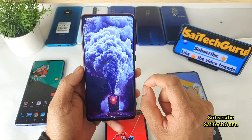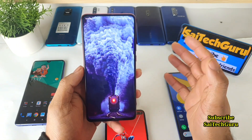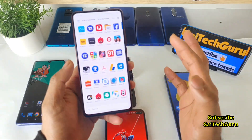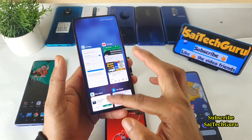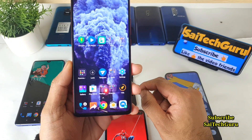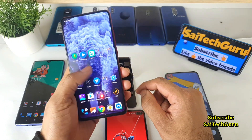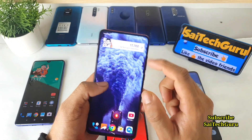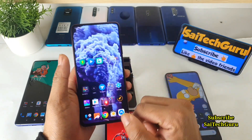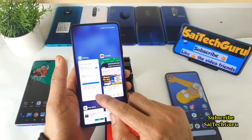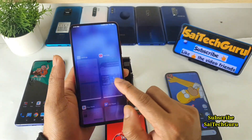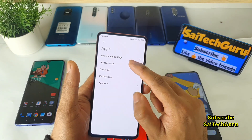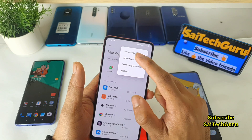For example, if you choose the POCO Launcher, Nova Launcher, or any other third-party launchers, as you can see, you won't get that kind of smart bar at the bottom. So many options you will be missing. You cannot even swipe here to get the notification — you need to swipe upward. So many things you will miss.